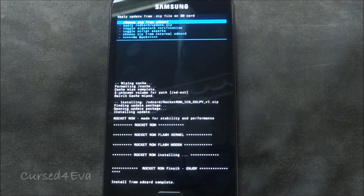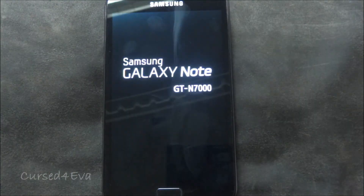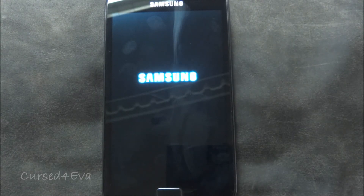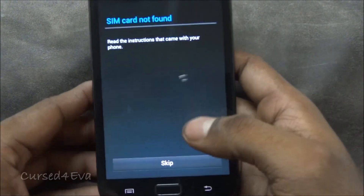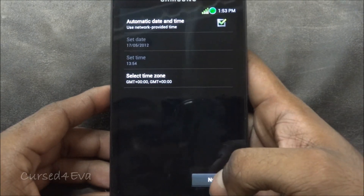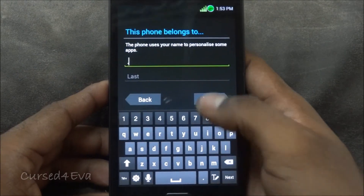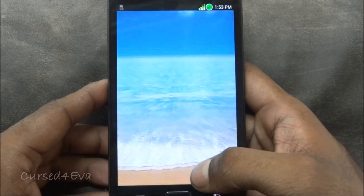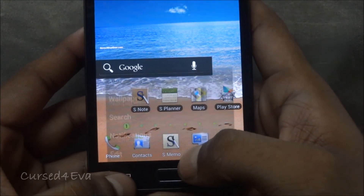Now we are done — go back and hit 'Reboot system now'. Once we're up, let me quickly do the setup. There you go — going into Settings > About Phone, and you can see we are on Rocketrom ICS XXLPY v1.